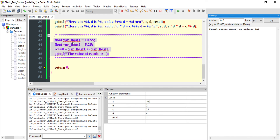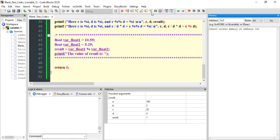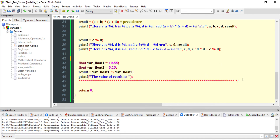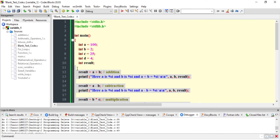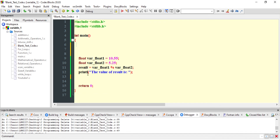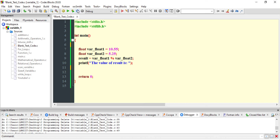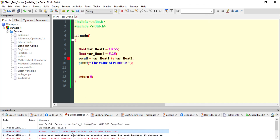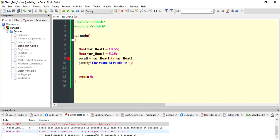I am not using the modulus operation on float variables because, as I mentioned, the modulus operator only works with integer data types. To demonstrate this, I'll delete part of the program and declare two float variables — float_one and float_two — and try to take their modulus. After rebuilding, the error reads: 'invalid operands to binary modulus: float and float.' So this error occurs if you try to use modulus with floating data types.